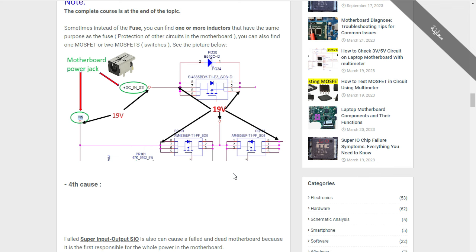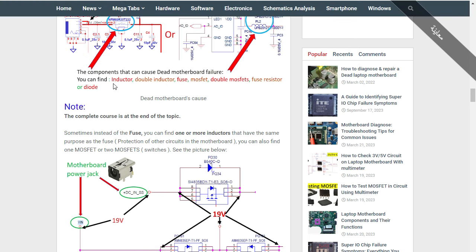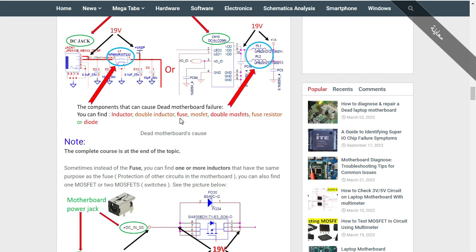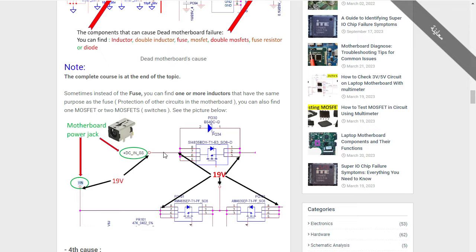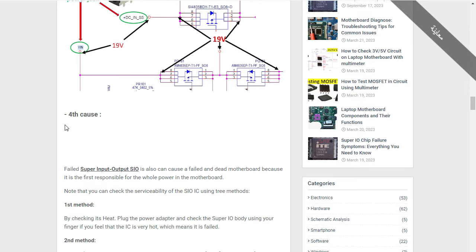These MOSFETs are near the power jack, so pay close attention to them because they can cause a dead motherboard. After doing a visual inspection and checking ports and connectors, you should check the components near the power jack. The components near the power jack that can cause a short circuit or dead laptop motherboard are: inductor, fuse, MOSFET, and fuse resistors.